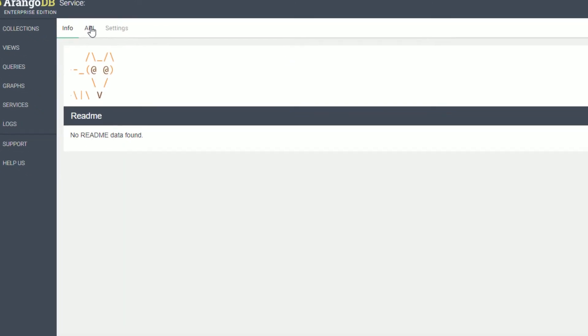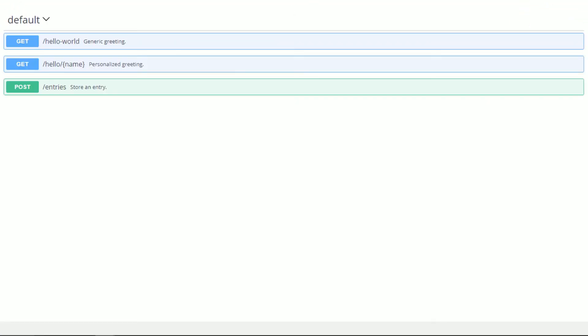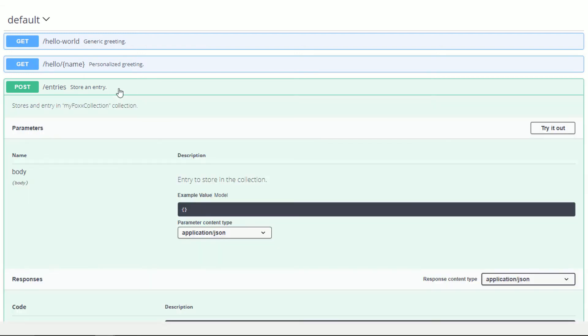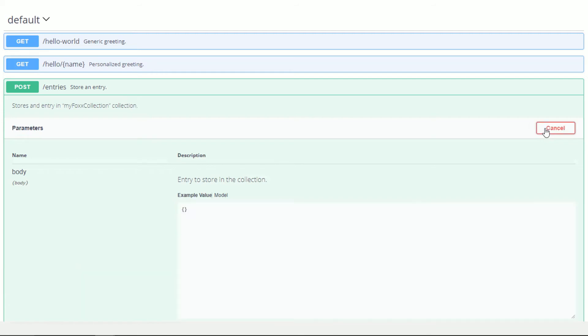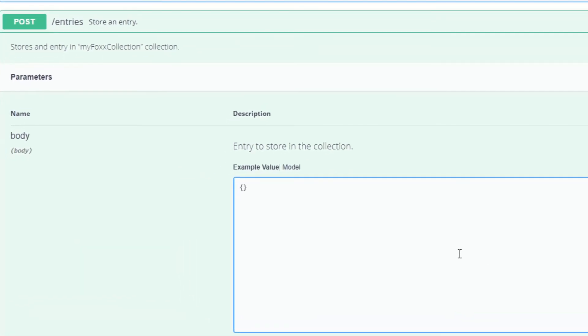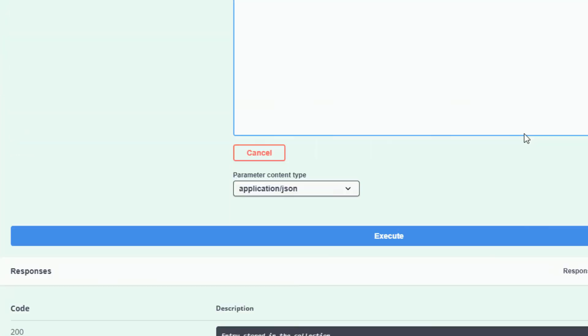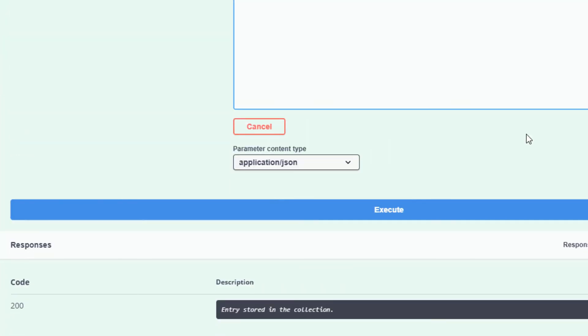Now we can go to our API documentation and try out our new route. I will just send an object with an underscore key value of key one, and then I'll include a name variable with my name. Let's go ahead and execute.